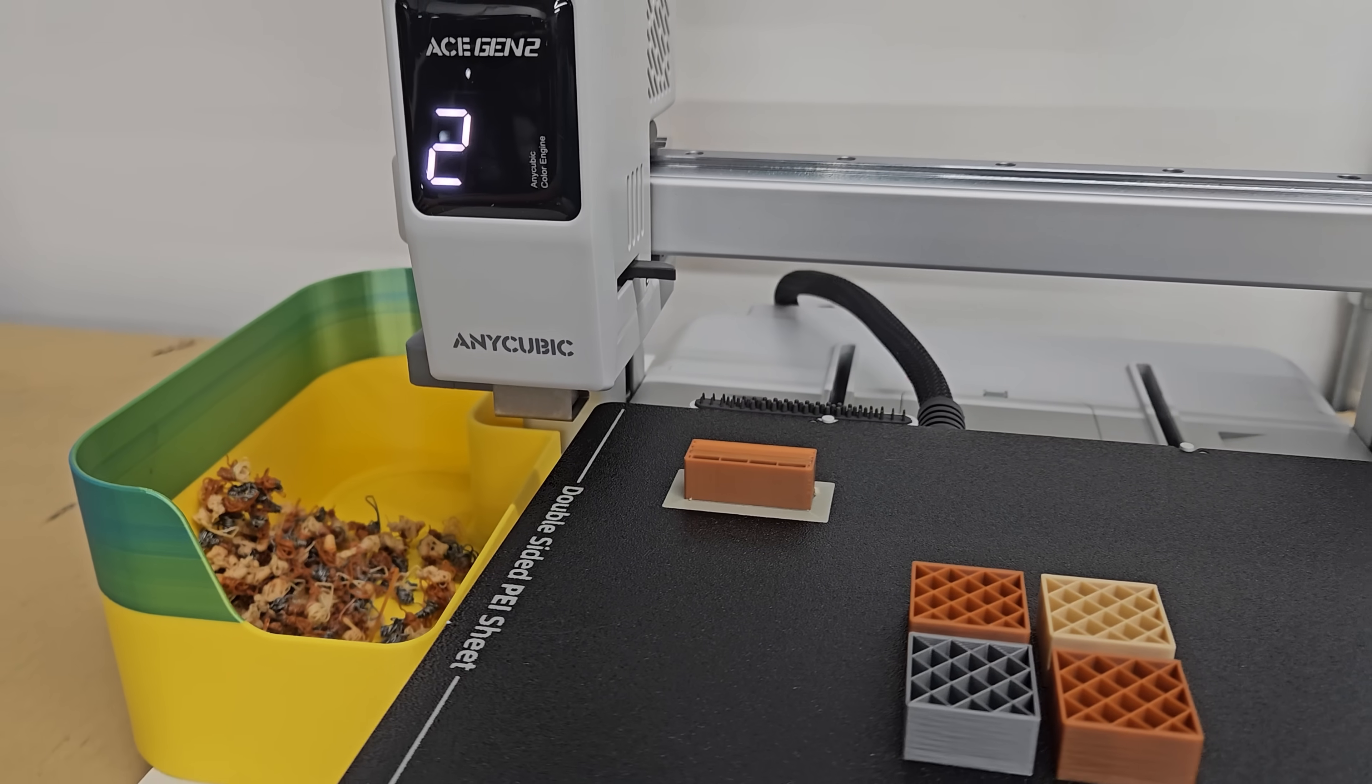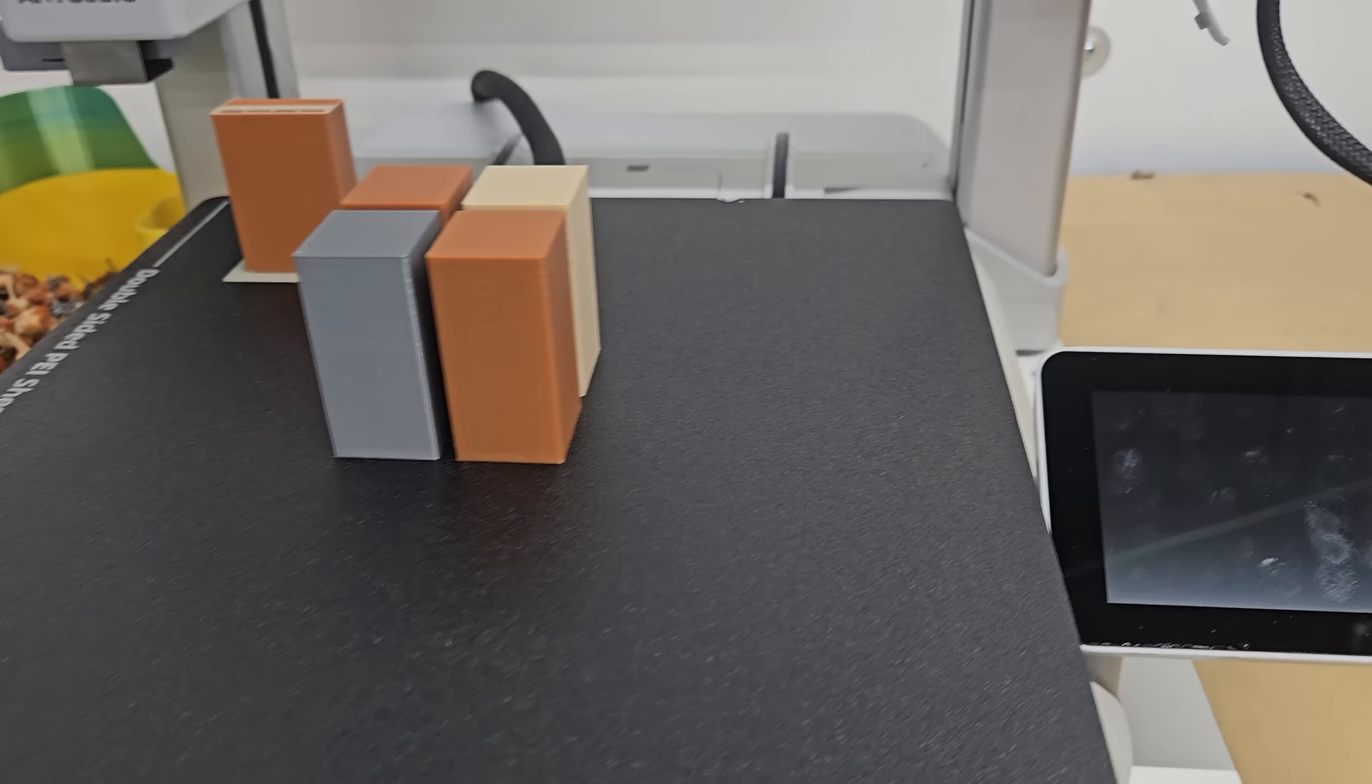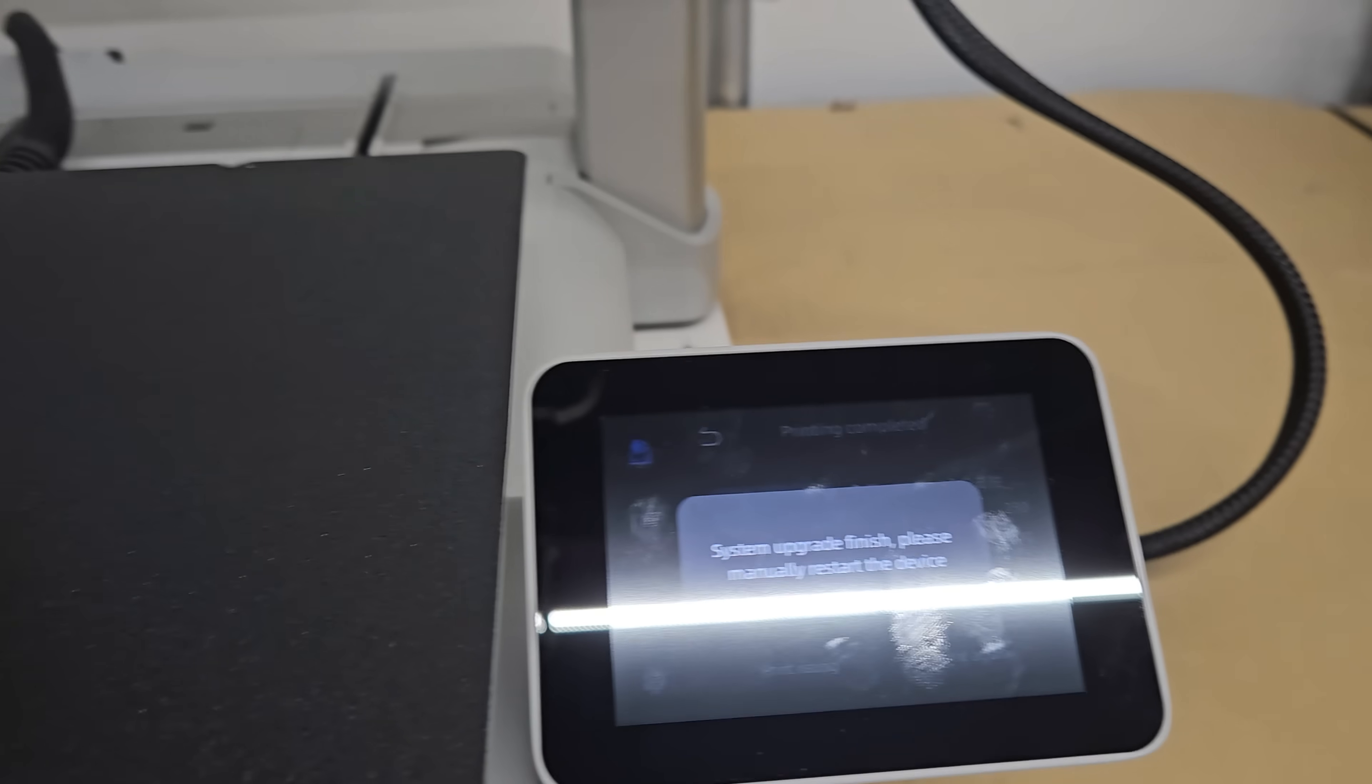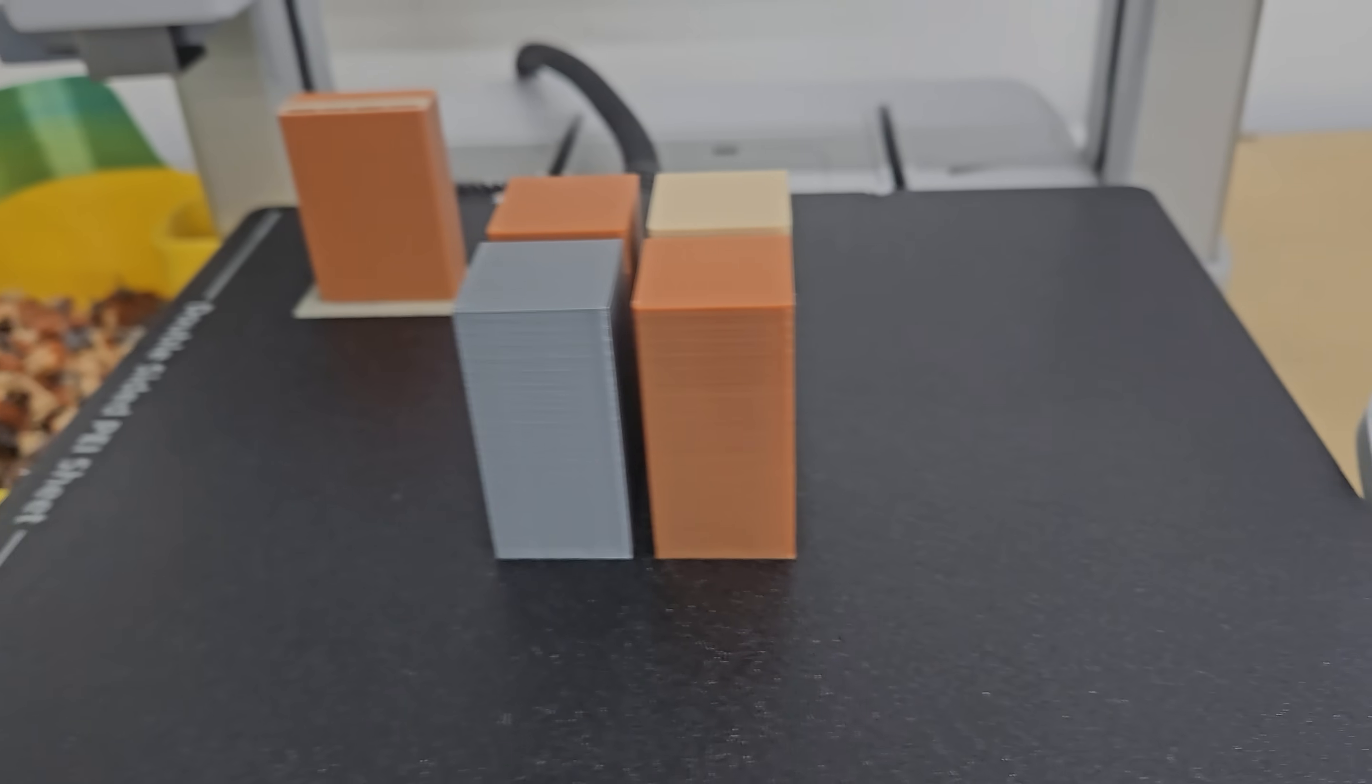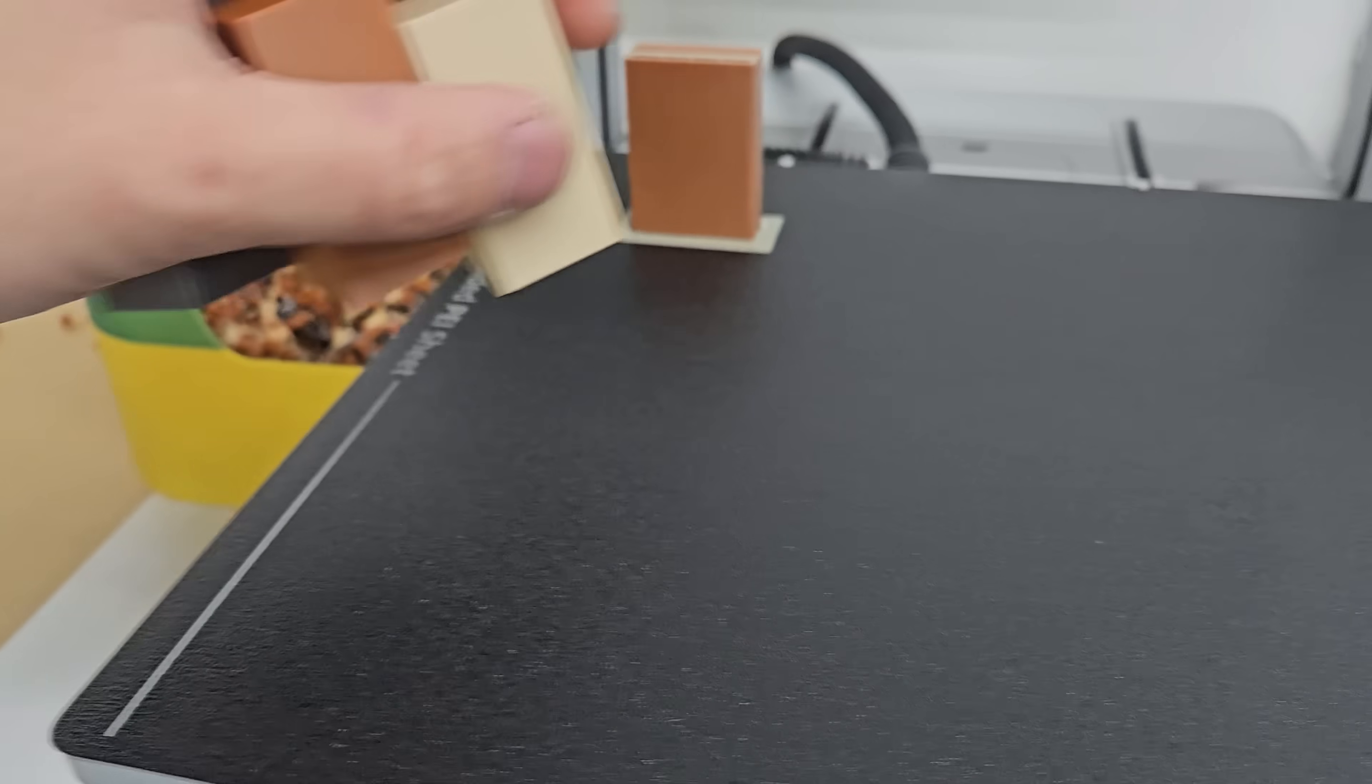Familiar with Orca Slicer or Prusa Slicer or Bamboo Studio. Pretty much the same thing. It's kind of a clone of all of those slicing softwares into one application so nothing's going to be unfamiliar to you there.